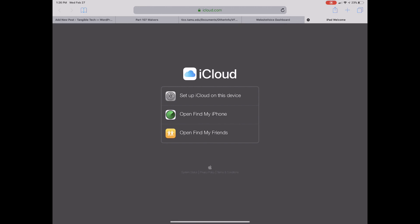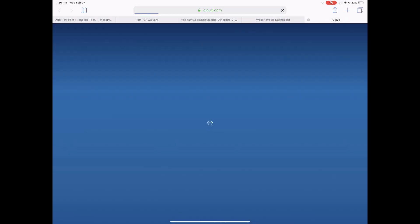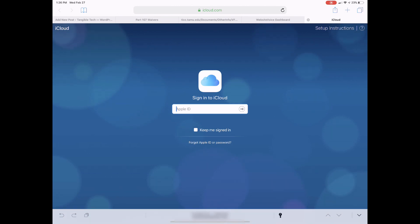If you're using an iOS device to try this, your web browser asks if you want to set up iCloud or open Find My iPhone or Find My Friends. Tap and hold on the reload icon in the search and address bar and request desktop site. Now log in with the Apple ID.